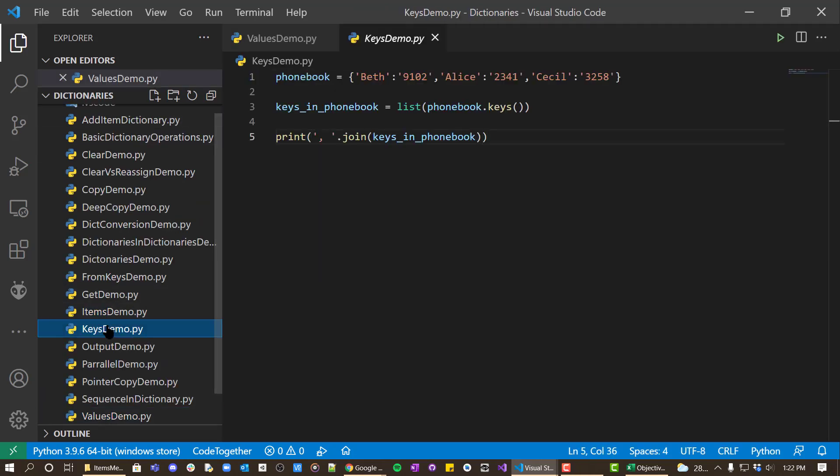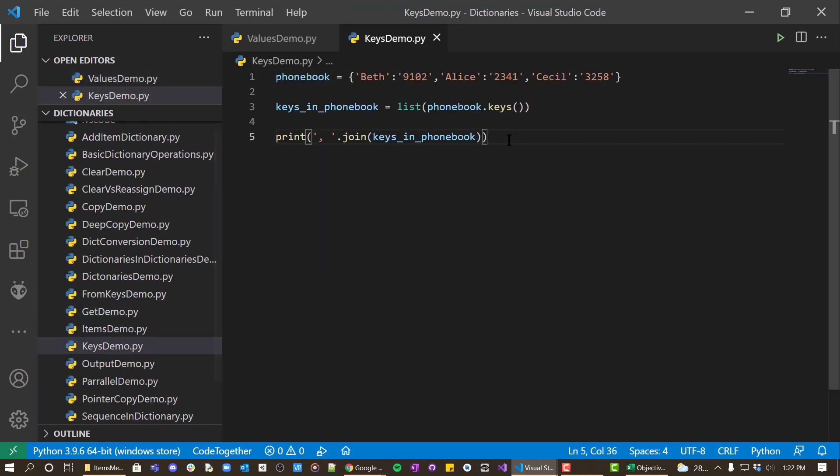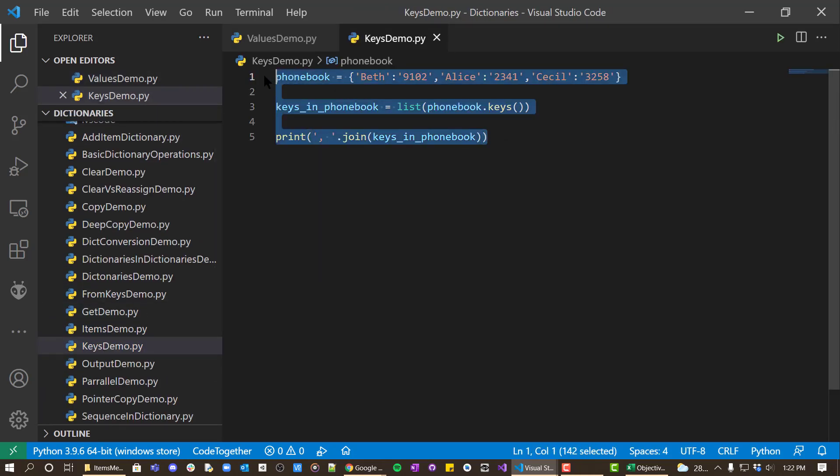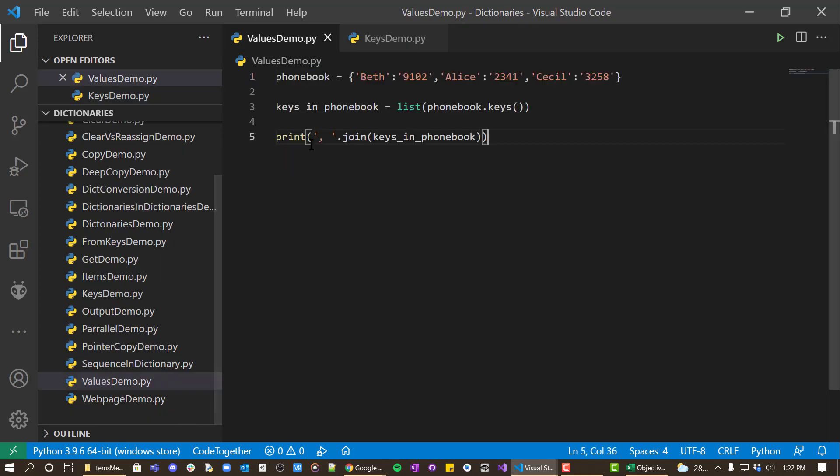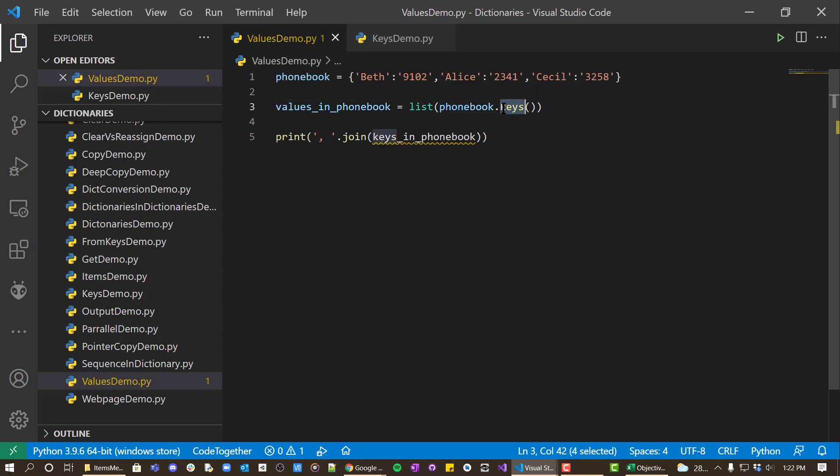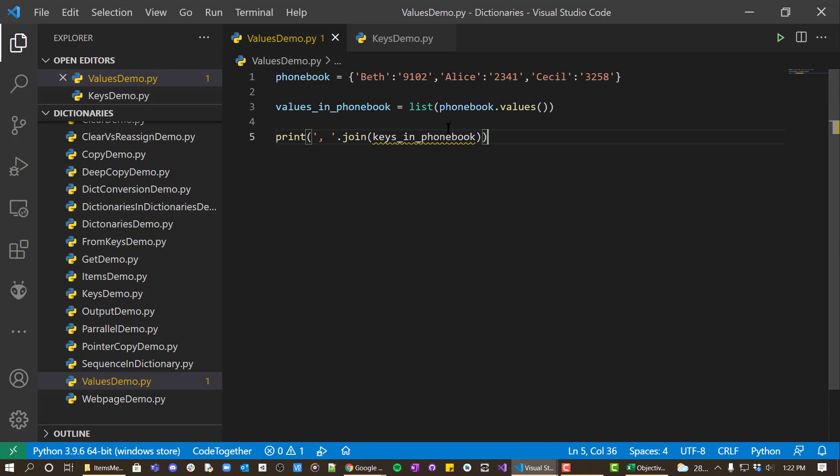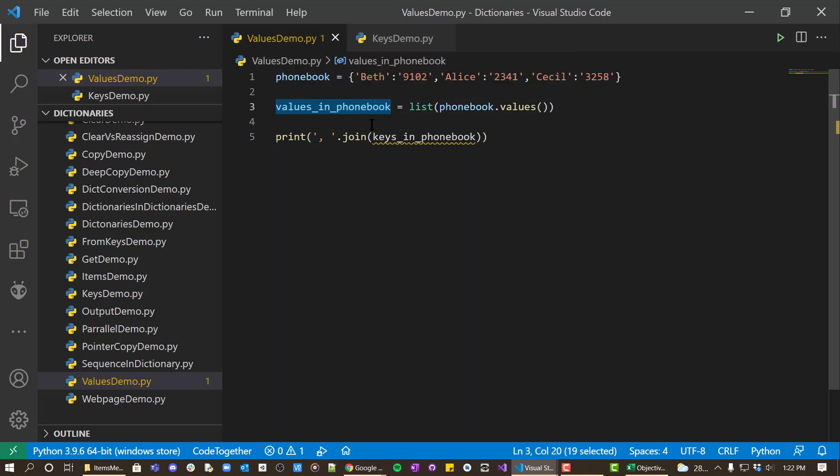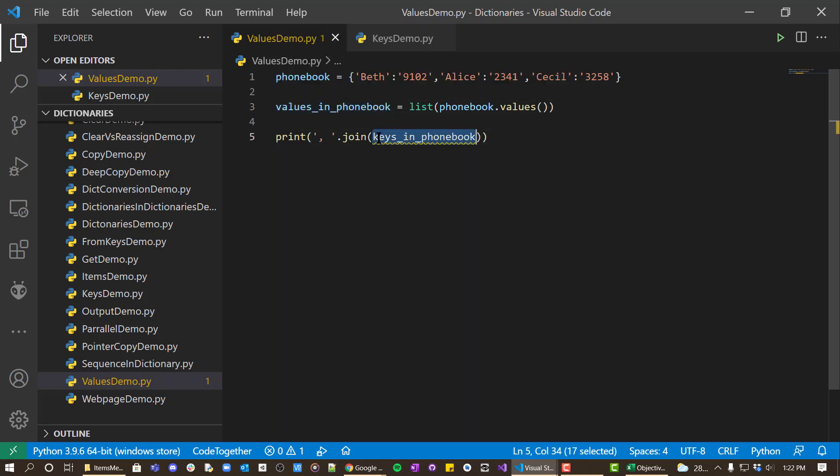And we're actually going to take the keys demo and we're just going to copy this. And we'll put in values and display that.